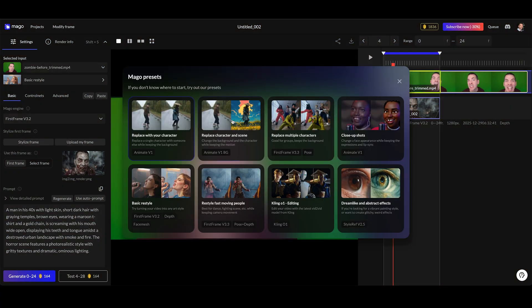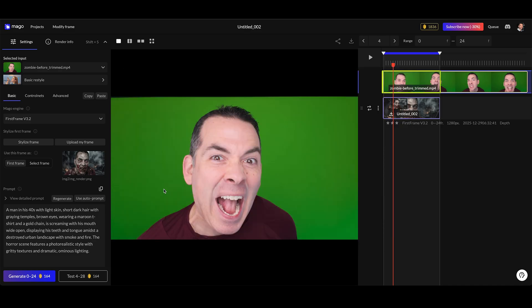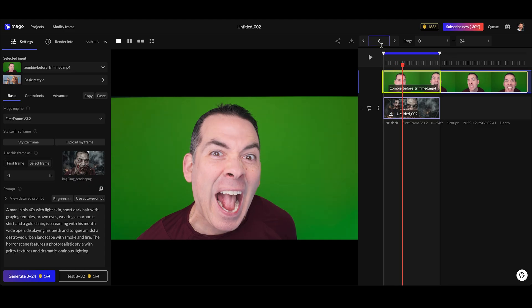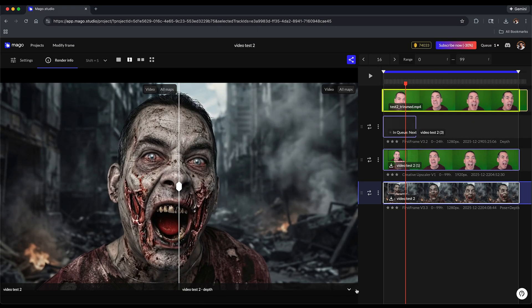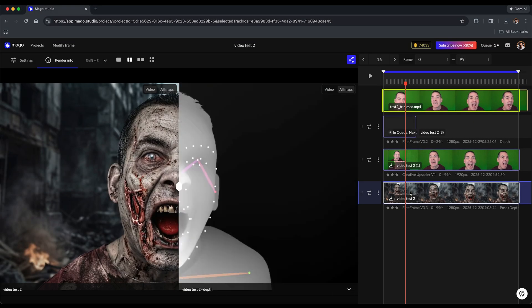For this zombie shot, I'm using the first frame model, which means the AI is basing the entire transformation on a reference frame that I choose. What's important is it doesn't need to be the literal first frame. If your character doesn't appear until later in the shot, you could tell Mago exactly which frame to use as the reference.